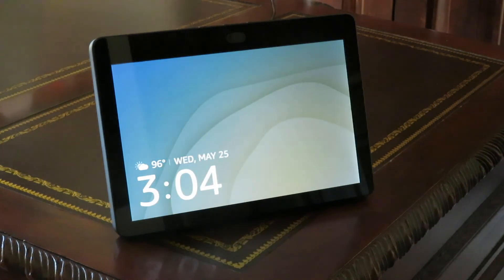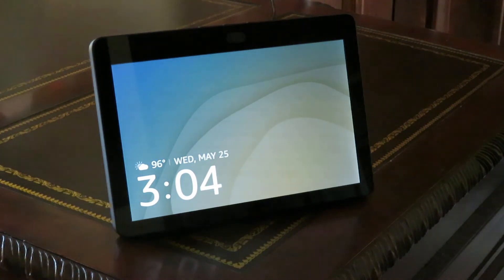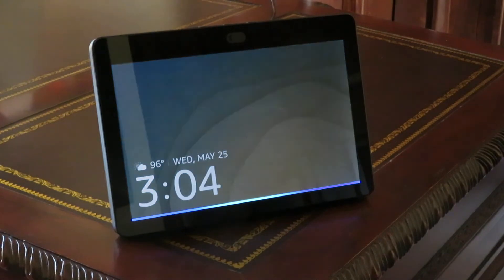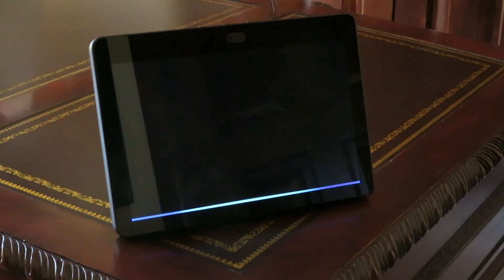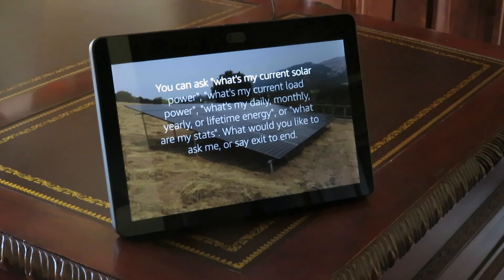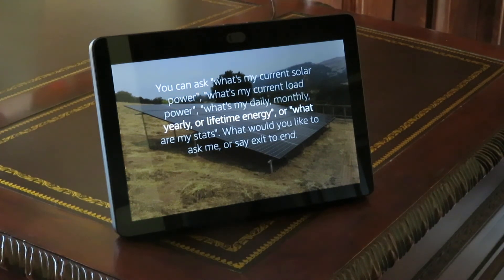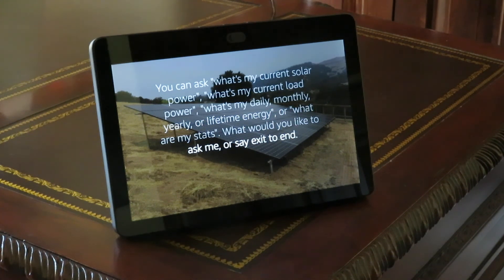And if you ever forget what you could ask, just ask for help. Alexa, ask solar for help. You can ask what's my current solar power, what's my current load power, what's my daily, monthly, yearly, or lifetime energy, or what are my stats. What would you like to ask me, or say exit to end?